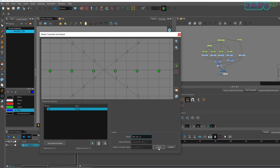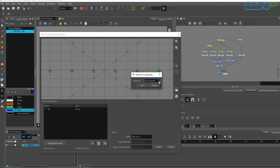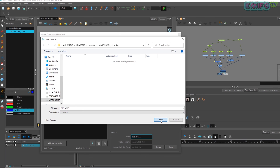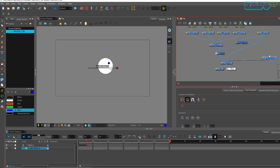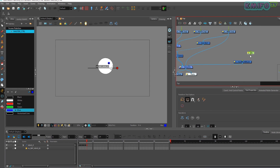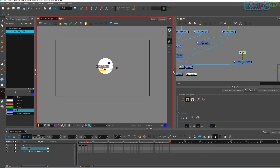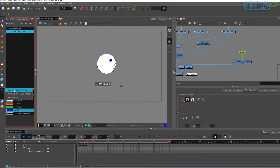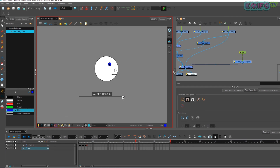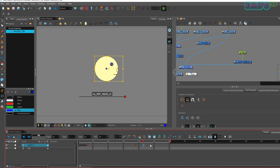Now click Create. It opens another window where we have to select the composite for which we want to create the master controller. Here I selected the master composite of the head, then click OK. It asks to save the file — click Save, then close the window. The master controller node is now created. Now create a step for the master controller — this peg is used to move the master controller slide. Now we are going to check the master controller. The red button is used to move the controller from one pose to another. When we move the button and slide it, it changes the pose. Our master controller works correctly.